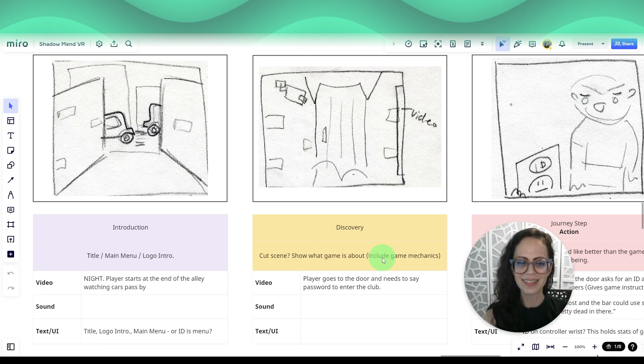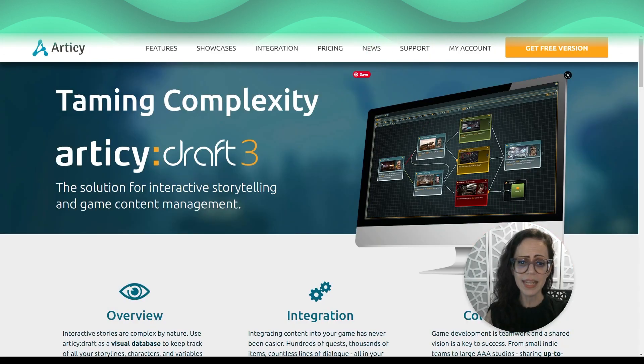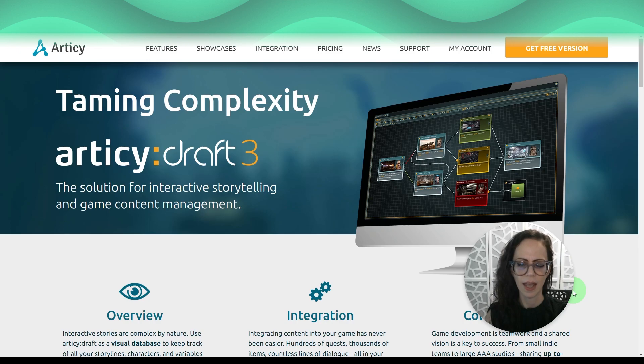Through my research, I found a tool called Articy. It is used for interactive storytelling and game content management.